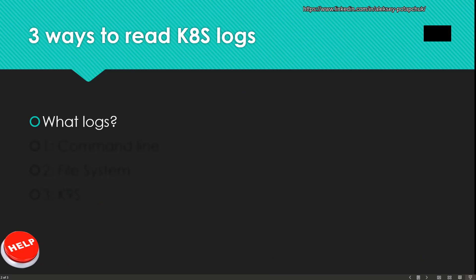Very important to discuss what logs we're going to check. Those are the pod logs or the container logs. Those are not application logs. Every infrastructure, every cluster development, whatever you refer to in your Kubernetes cluster has different setup. One of the setups is where you dump your logs. There are many ways of doing that.